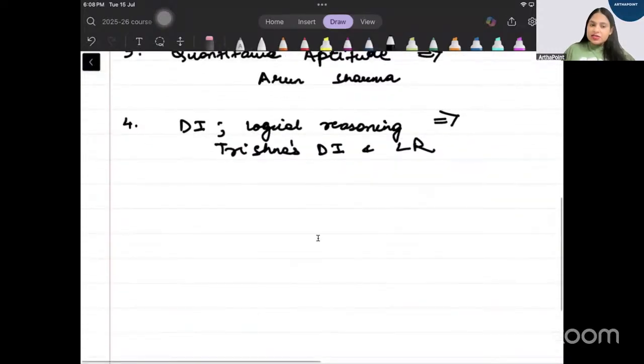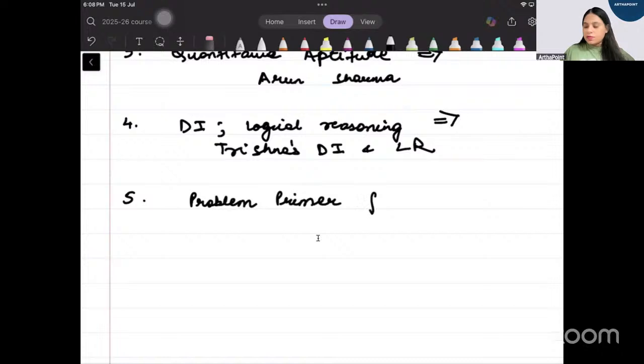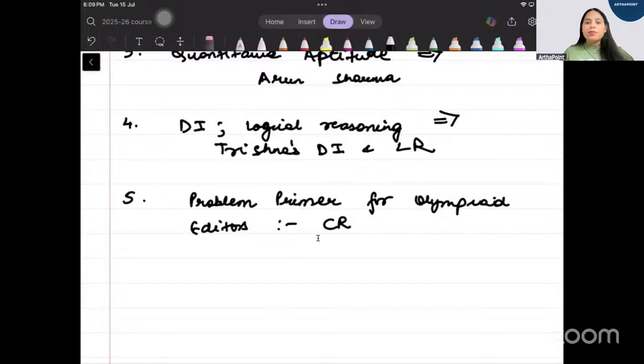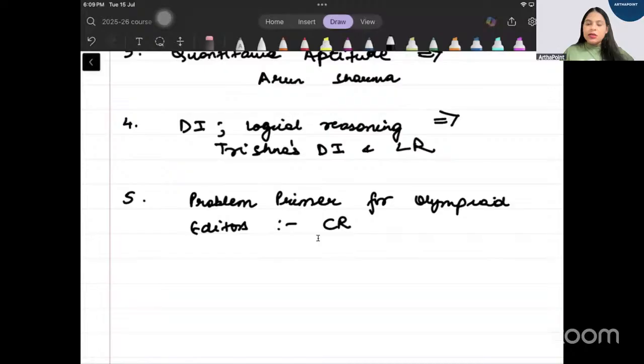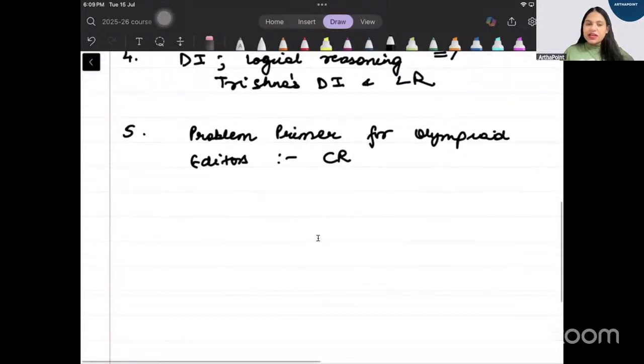All these are CAT books, you can use your books like the books you use for CAT, MAT, SAT, you can use these books. Then there is a book which is called as Problem Primal for Olympiad Editors. This is a book by CR Pranesha, BJ Venkatachala and by CS Yogananda.